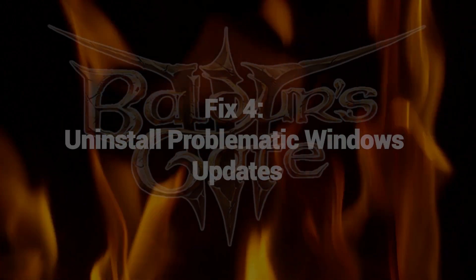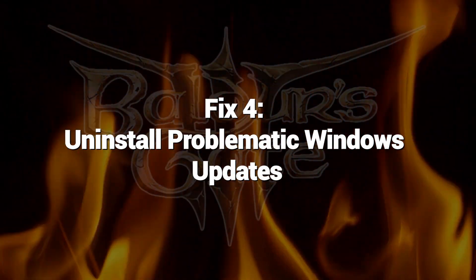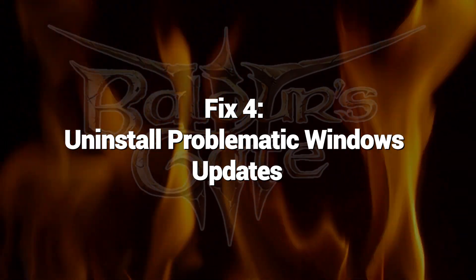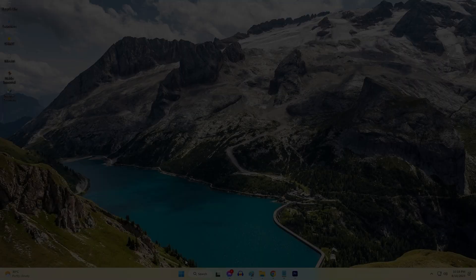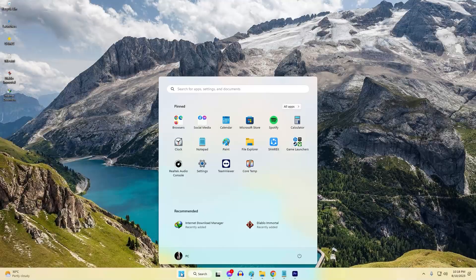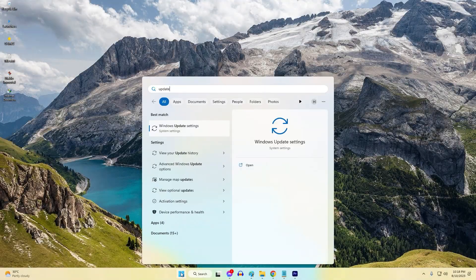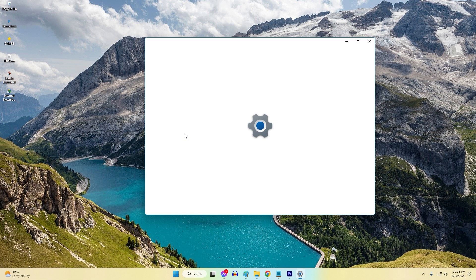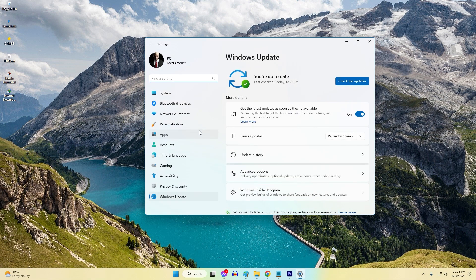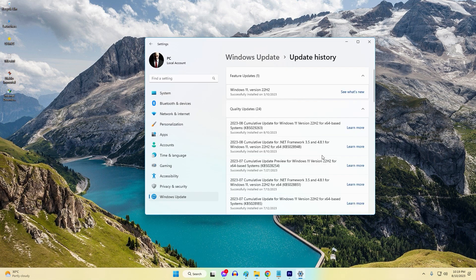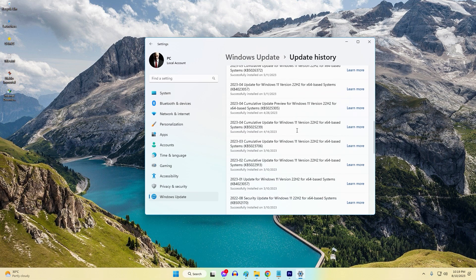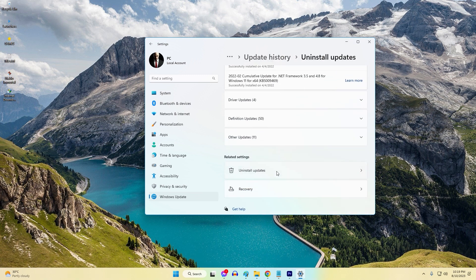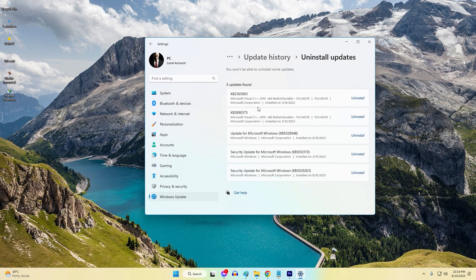Fix 4: Uninstall problematic Windows updates. Determine if a recent Windows update aligns with the onset of freezing issues. Uninstall the suspected problematic updates in settings. Uninstalling Windows updates avoids compatibility issues introduced by patches that hurt gaming performance.